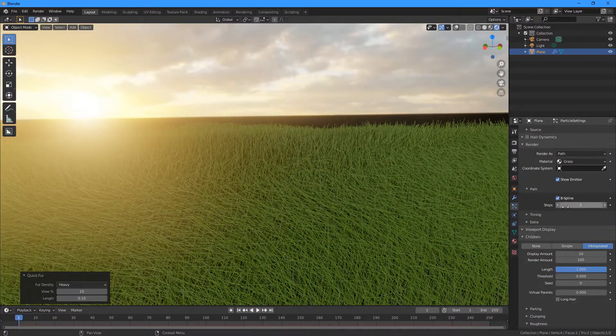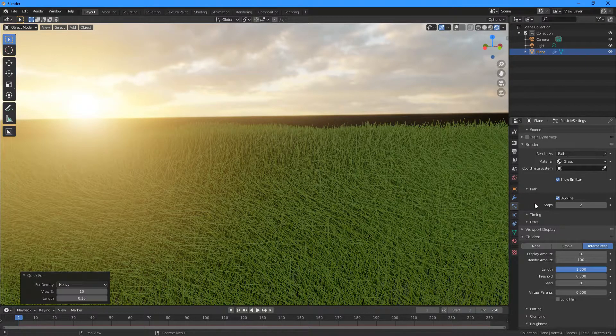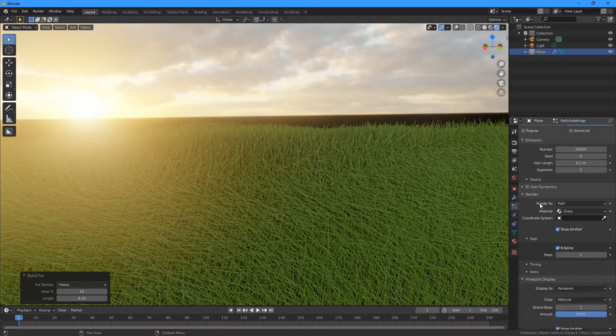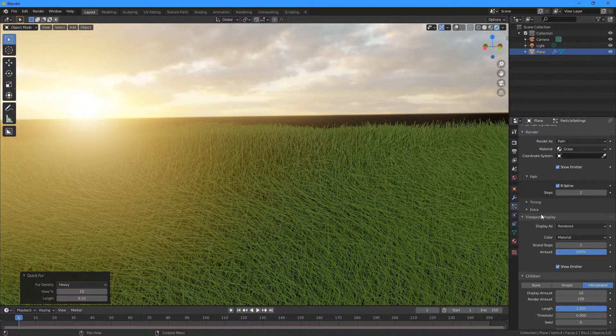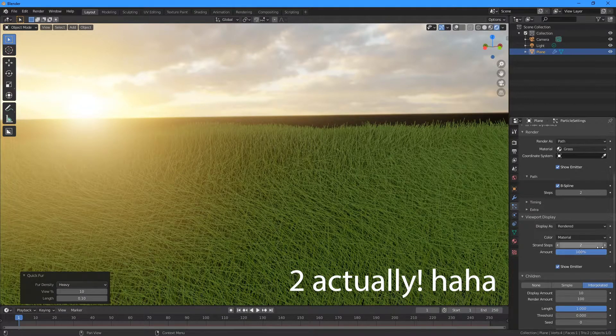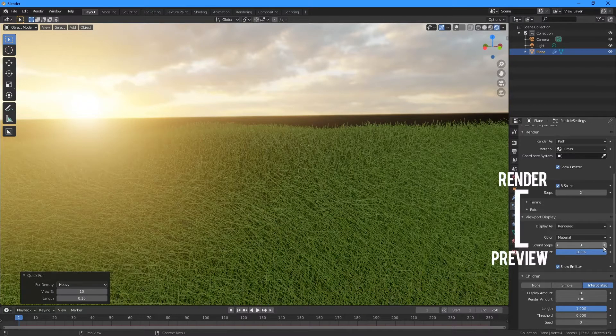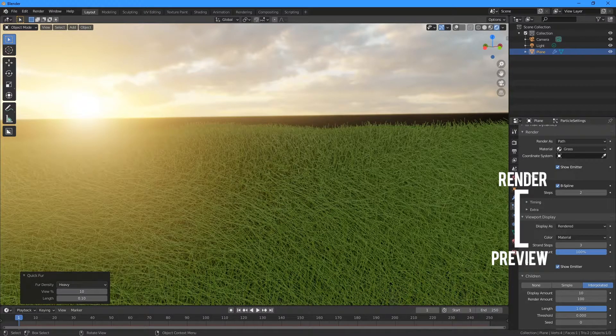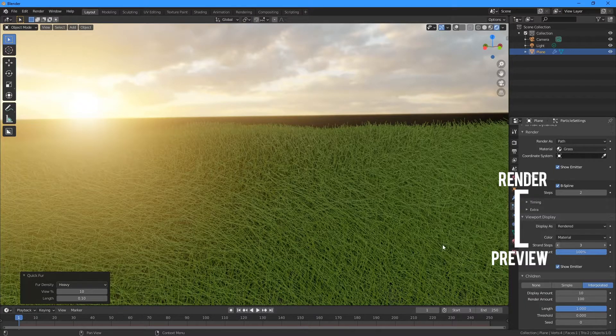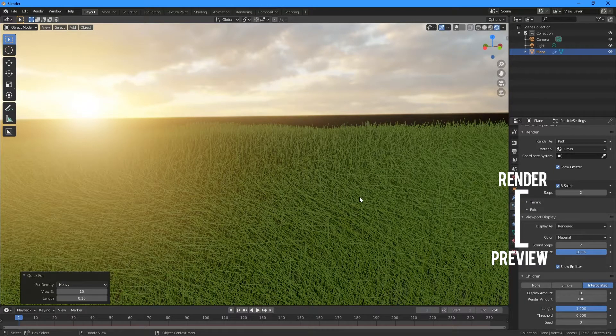I'm going to change the Steps to two. We're not going to see any difference at the moment. What is happening is our Viewport Display is only set to one, so if it was three it would actually look like this. So we want to make sure we're looking at exactly what the render is going to look like.